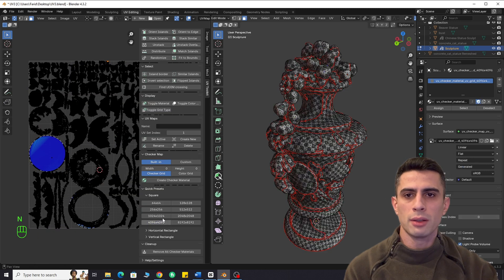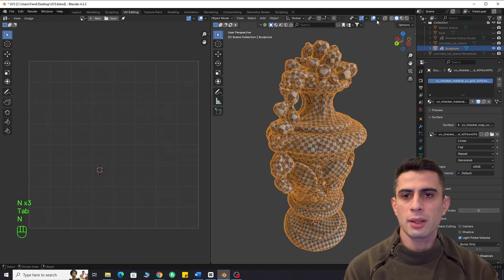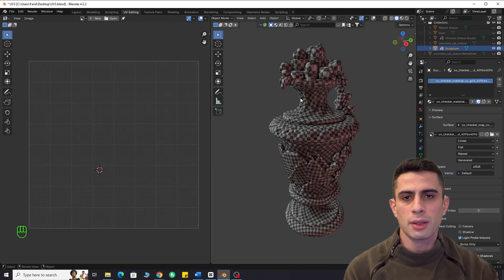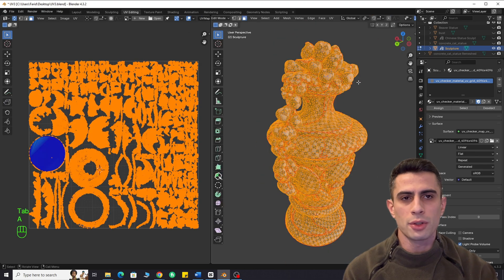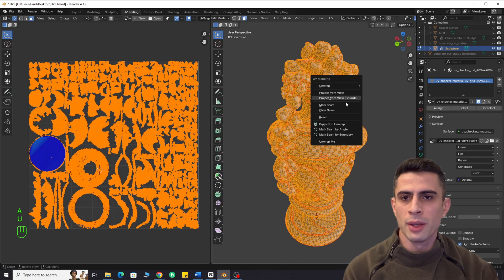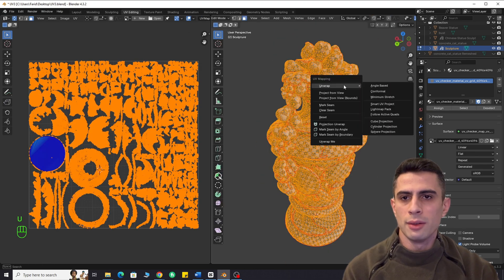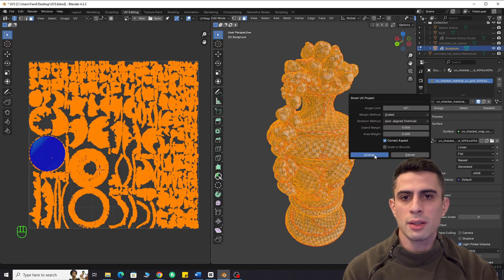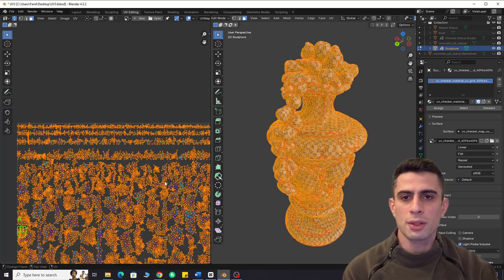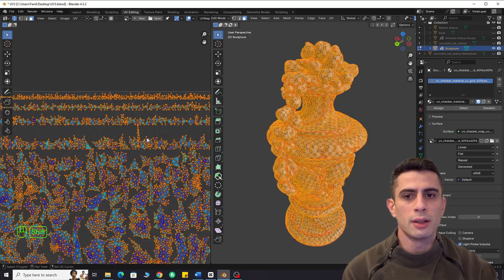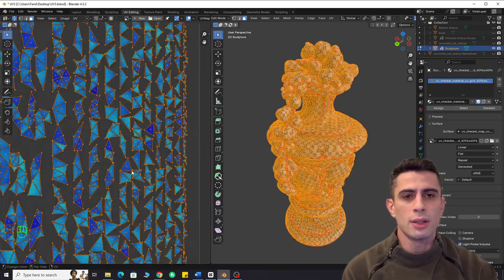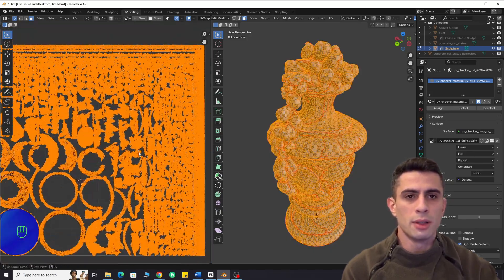To evaluate the unwrapping, let's compare it with Blender's default Smart UV projection. Now, you can see the difference. Smart UV projection creates too many small islands, which isn't optimal.